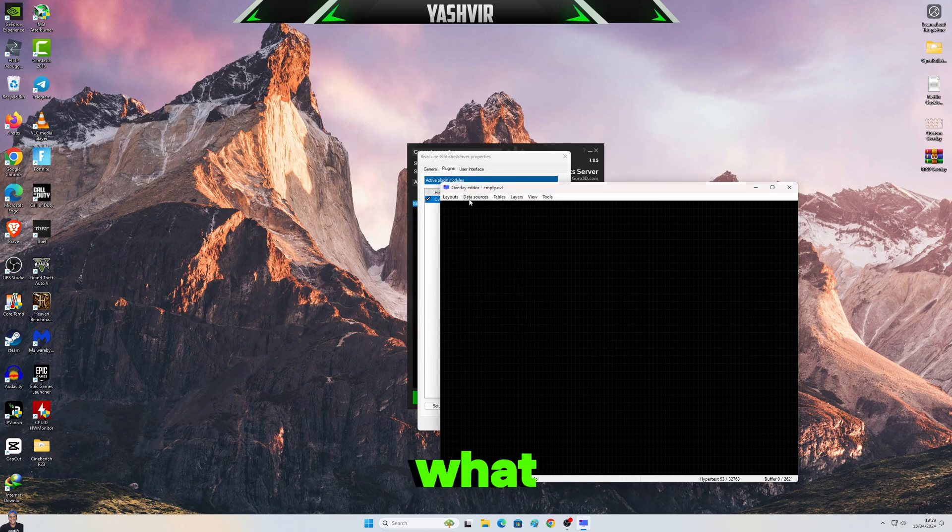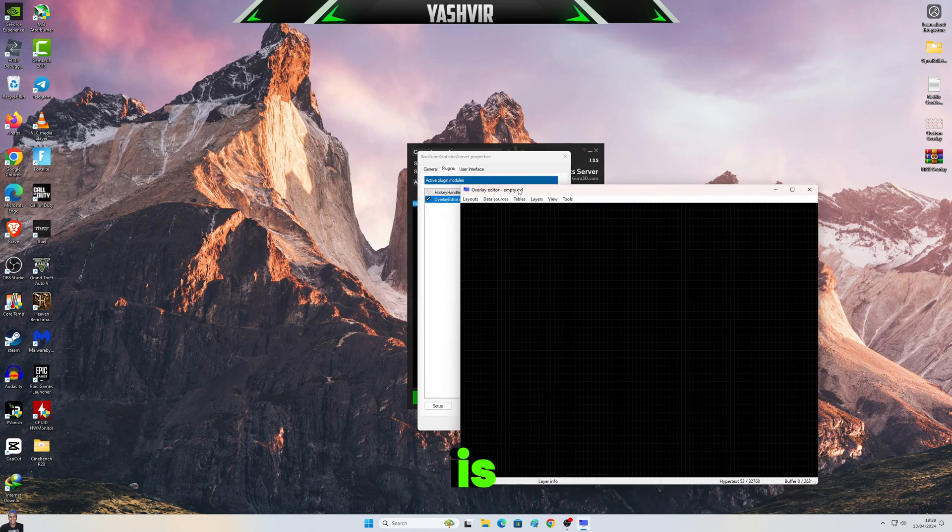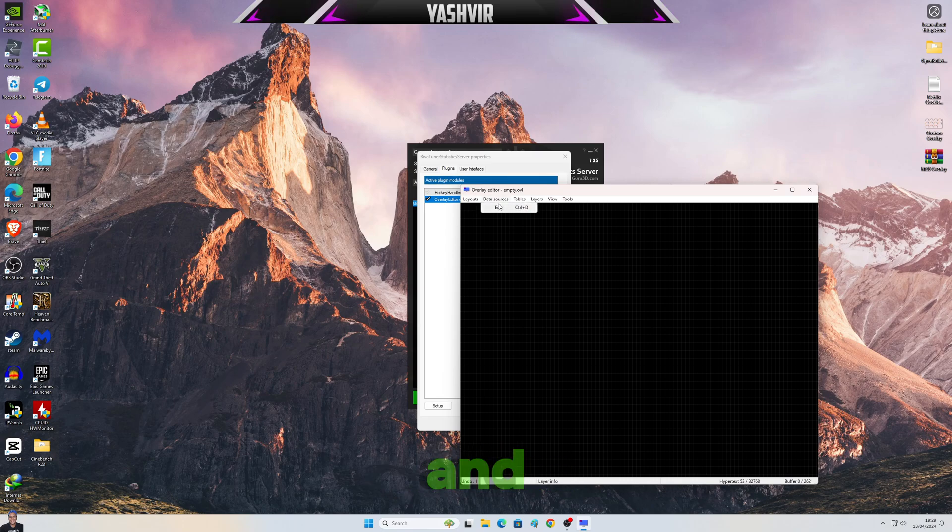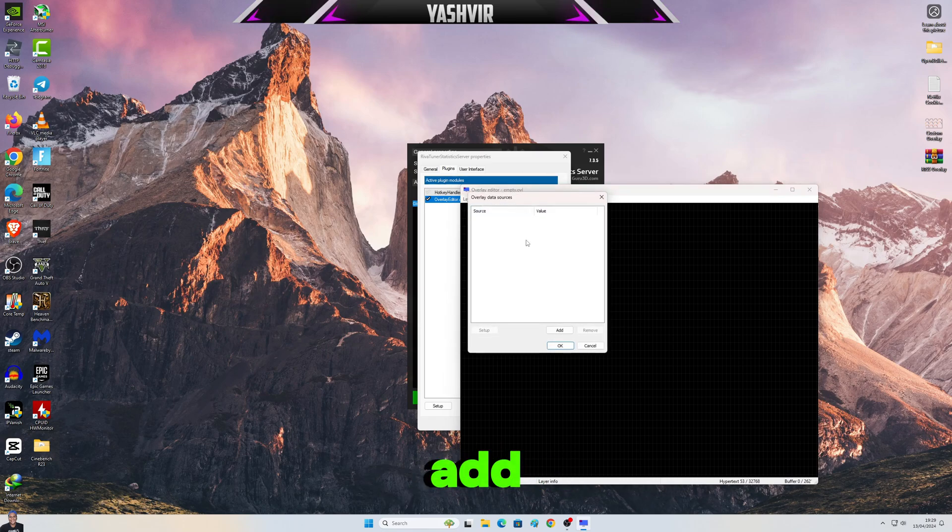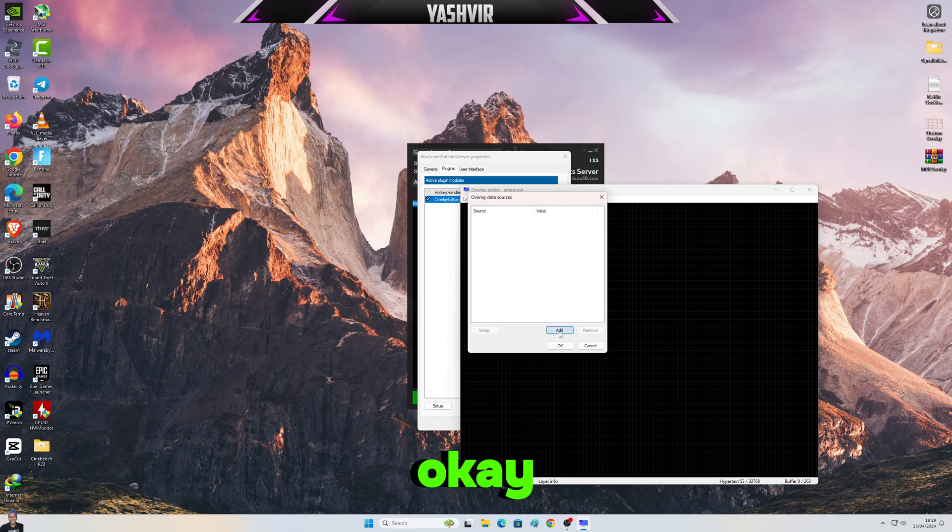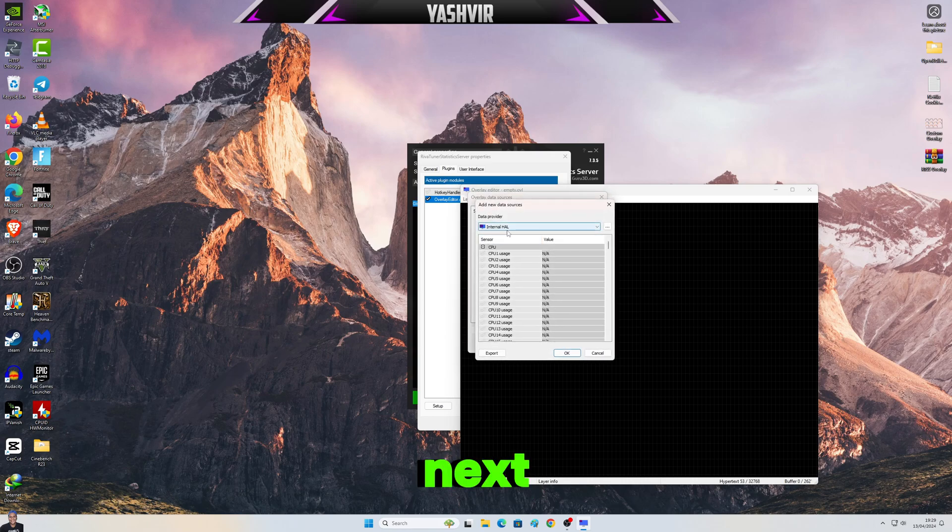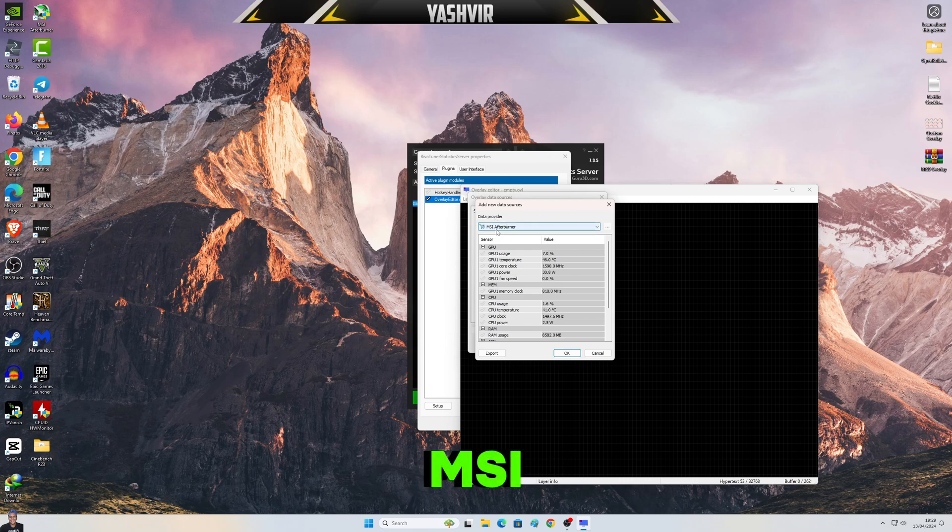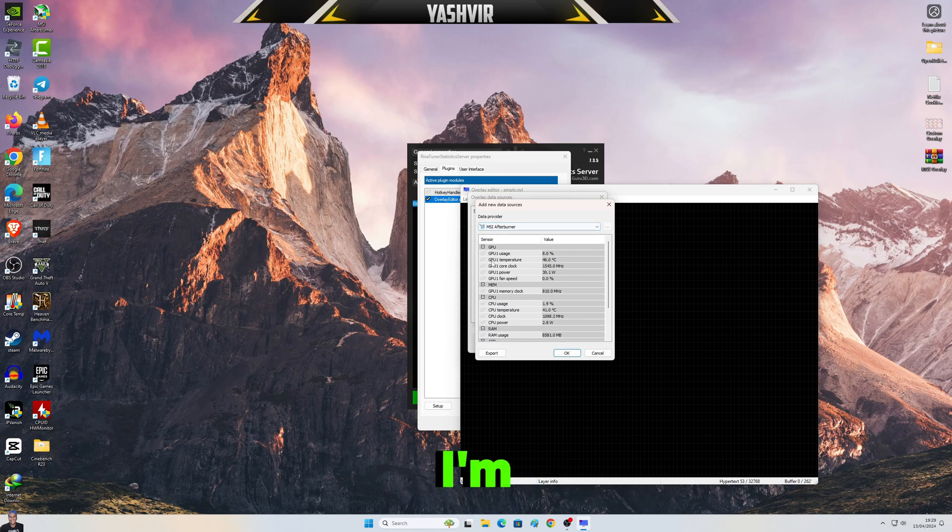Next thing, what we're gonna do is we're gonna click on Data Sources, Edit, and when I click Add. Okay.